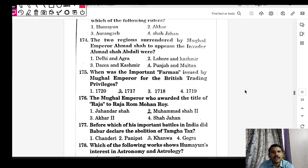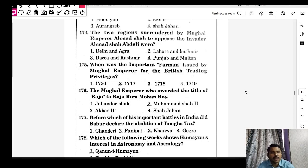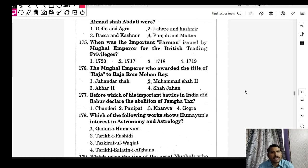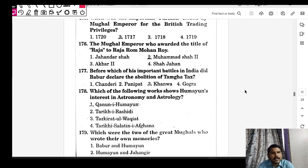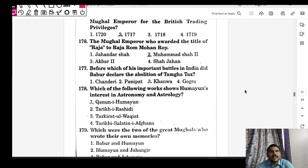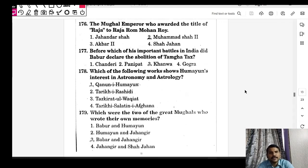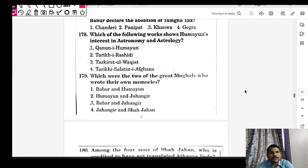Pandit Jagannath was the poet laureate of Shah Jahan. Ahmad Shah surrendered Punjab and Multan to appease Ahmad Shah Abdali. The important farman granting British trading privileges was issued in 1717 under Farrukhsiyar. The Mughal emperor who awarded the title of Raja to Raja Ramnath Rai was Muhammad Shah II. Before the Battle of Khanwa, Babur declared the abolition of the Tamgha tax. Kanun-i-Humayuni shows Humayun's interest in astronomy and astrology.